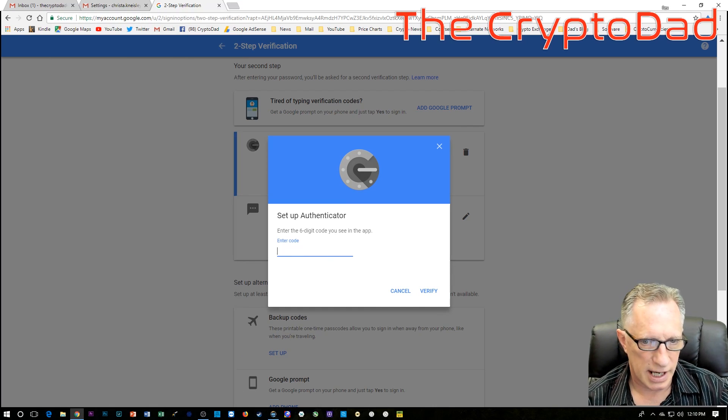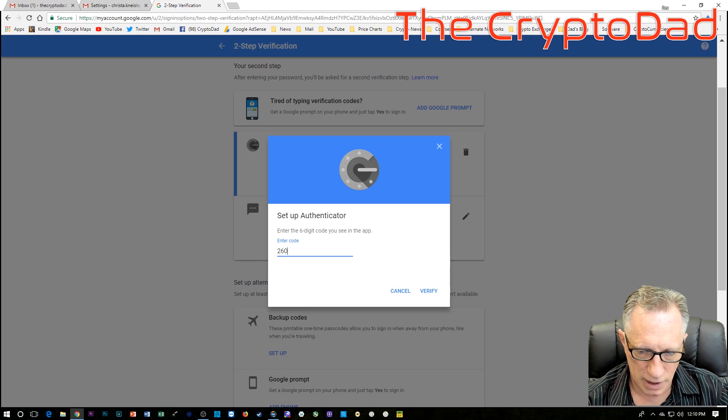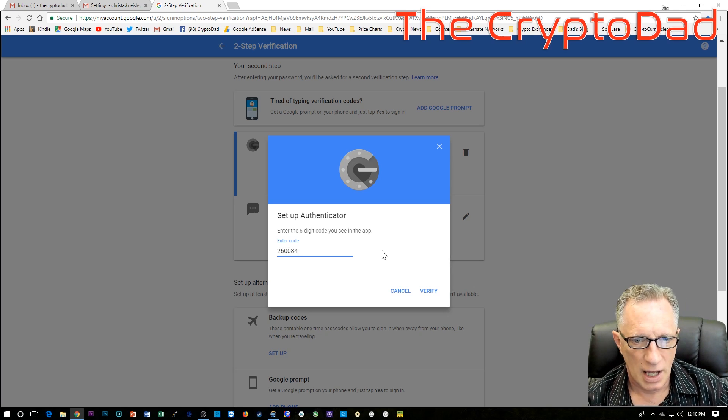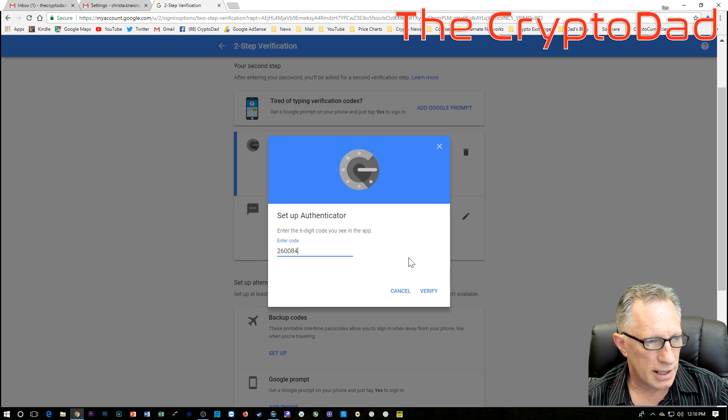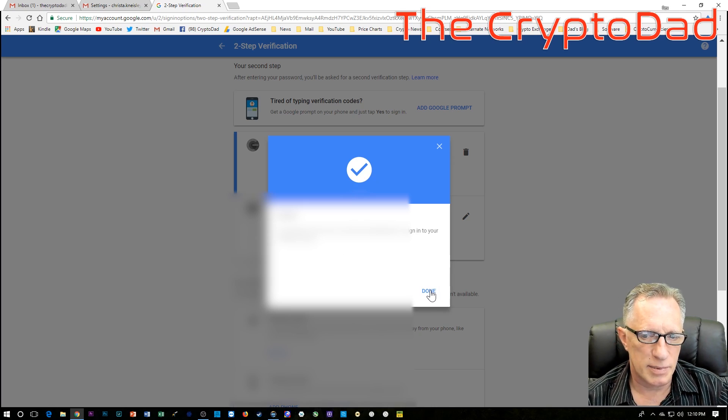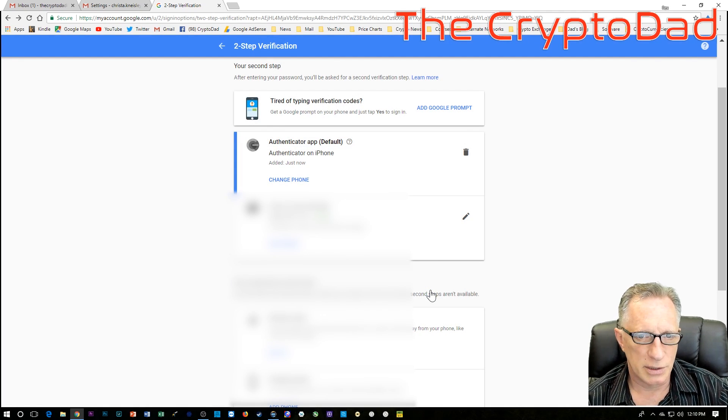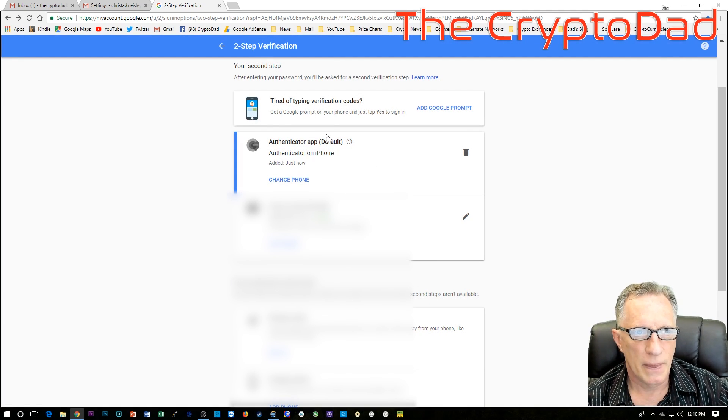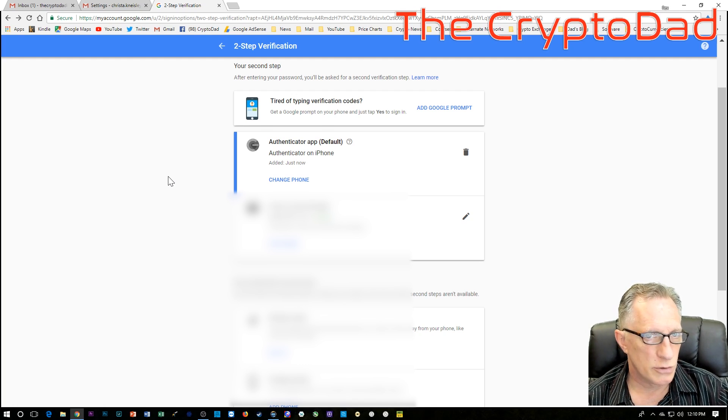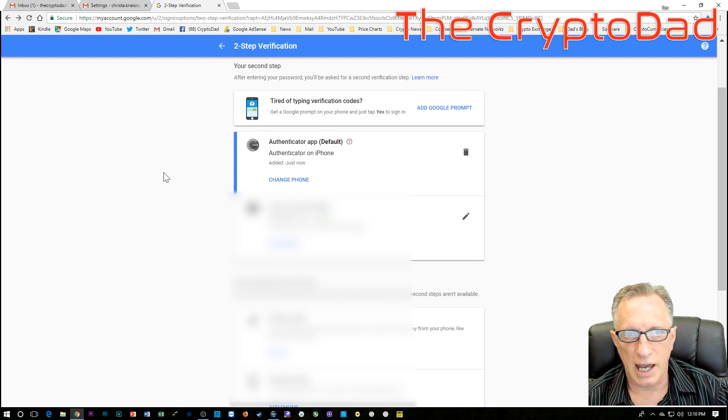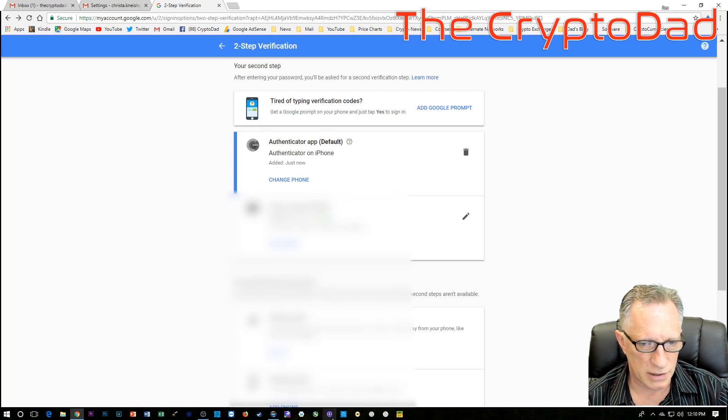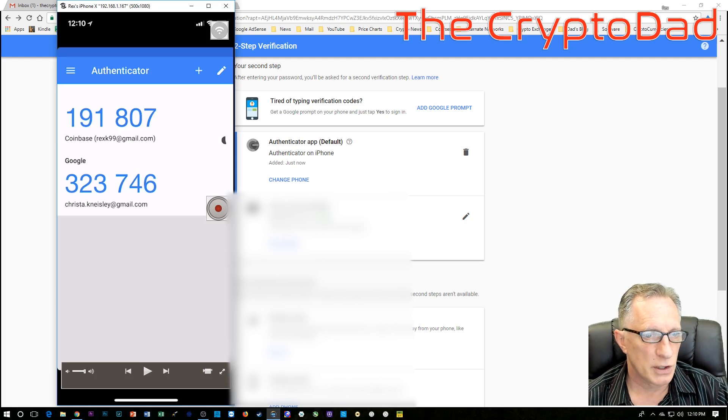And then we'll choose next. And it wants that code that we just scanned. So there it is. Well, you can't see it but it's 260-084. So that is the verification that needs to be done in order to move this email account. The two-factor authentication for this email account is now moved on to the phone, the new phone.